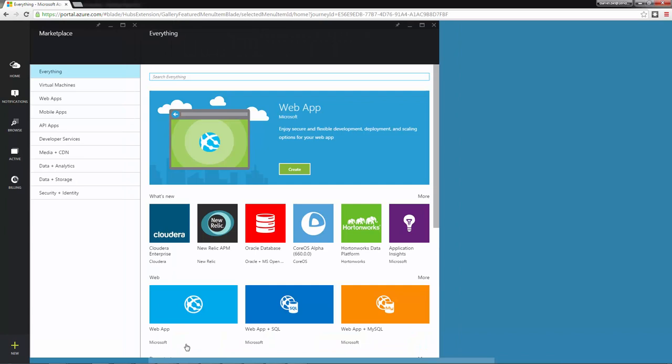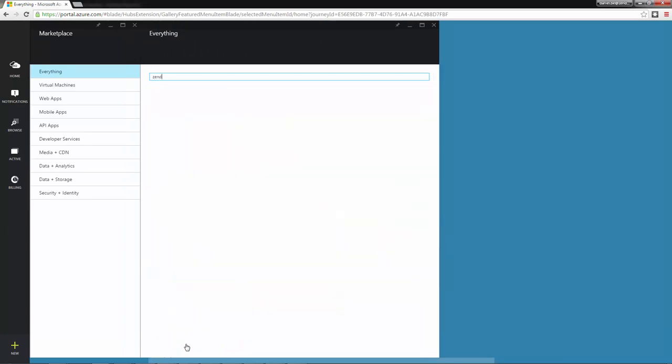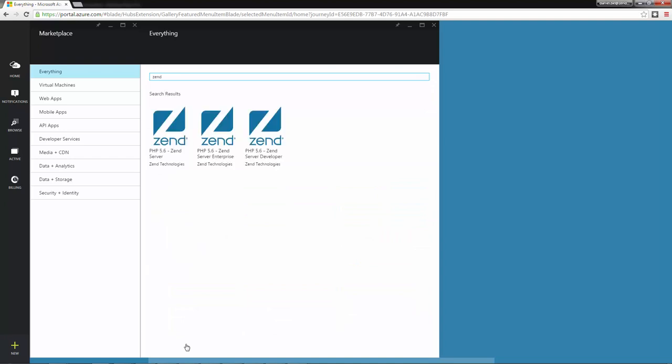In the marketplace, I'm going to start typing Zend in the search field. I get the list of the available Zend Server virtual machine images.